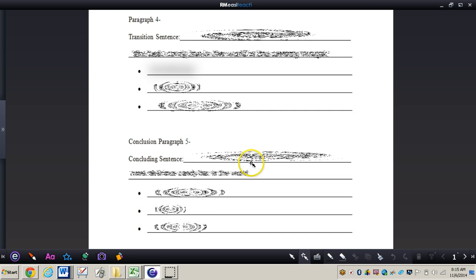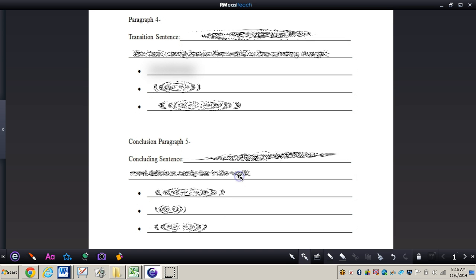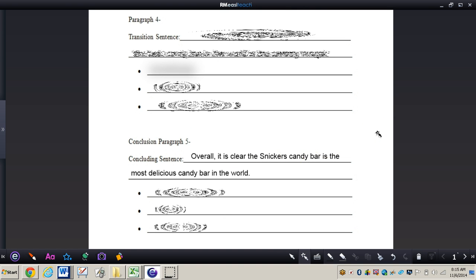And what I mean by that is just a sentence that kind of wraps up the overall statement or persuasive position that you're trying to persuade your audience to come to. So I have a sentence that says overall it is clear the Snickers candy bar is the most delicious candy bar in the world.